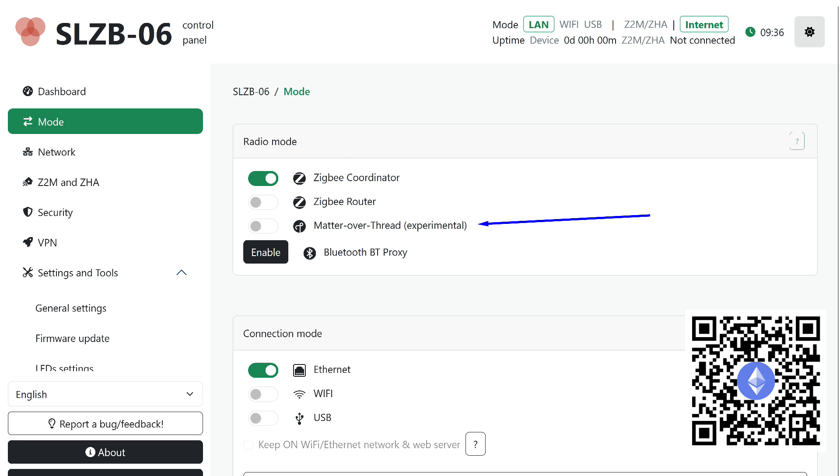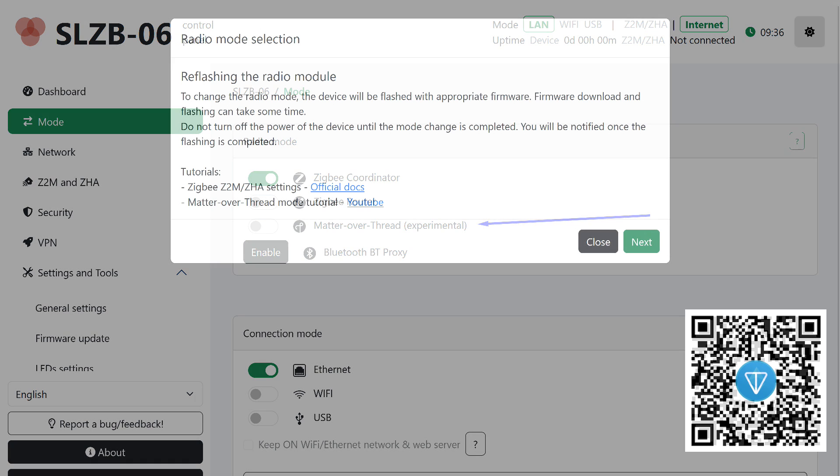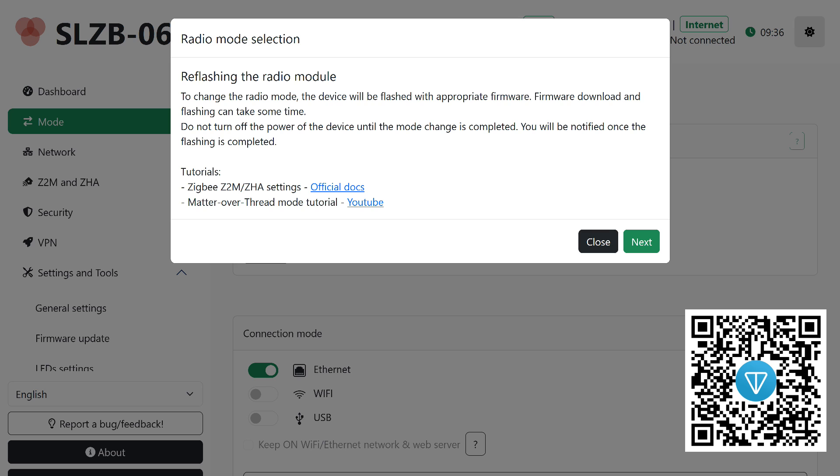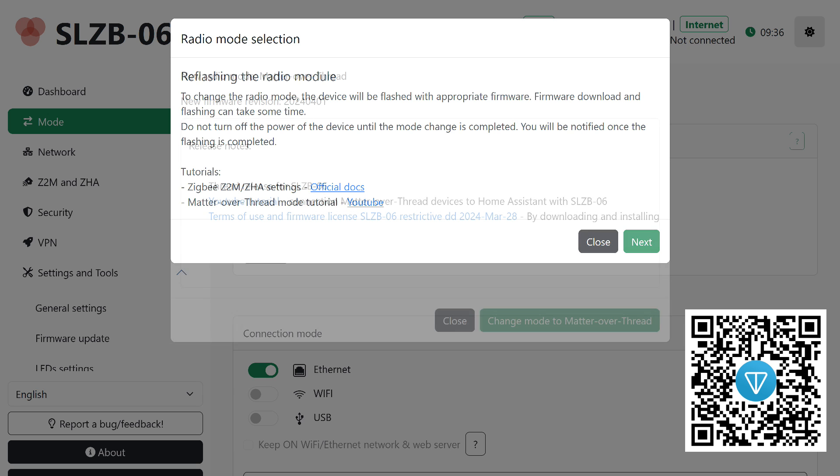Next, we need to go to the mode section. By default, Zigbee coordinator is set here, but we need Matter over Thread. This requires installing special firmware for the radio module, but as I said, everything is done in a few clicks directly from the web interface.